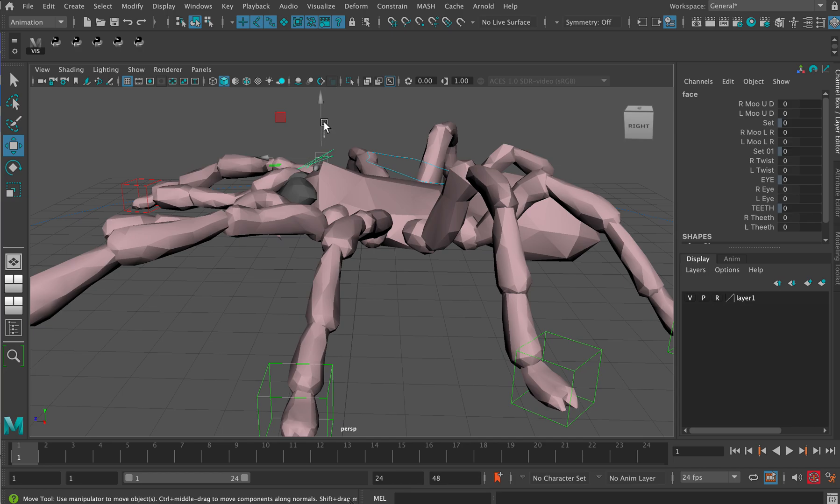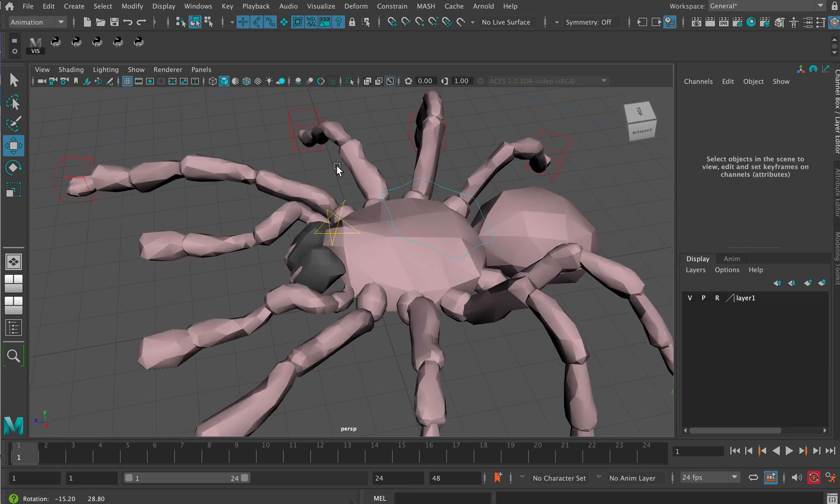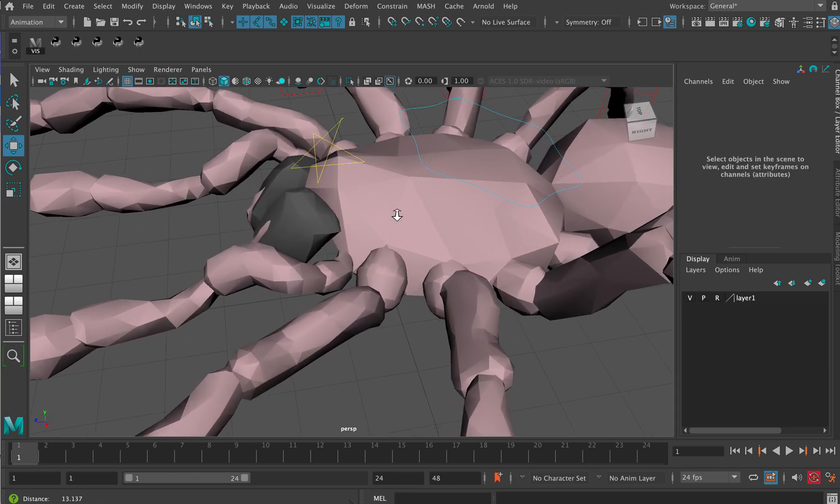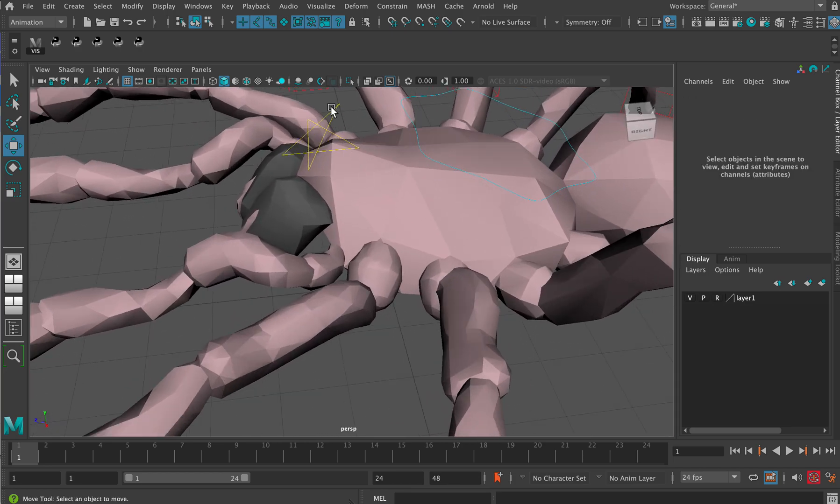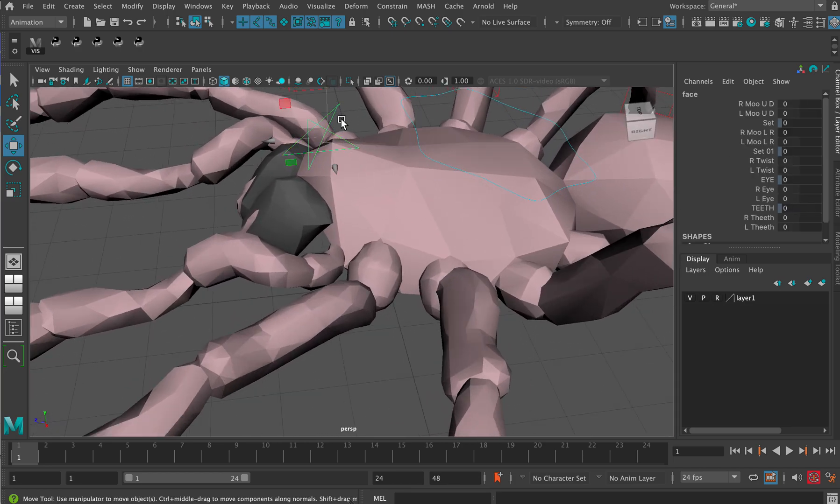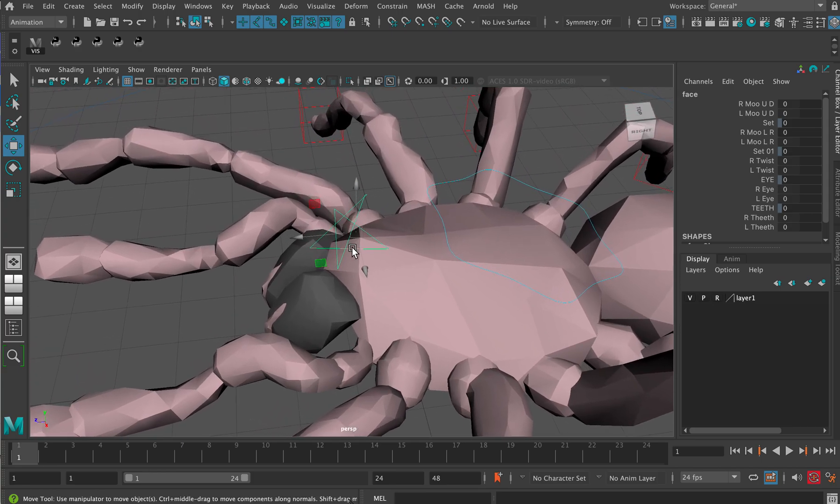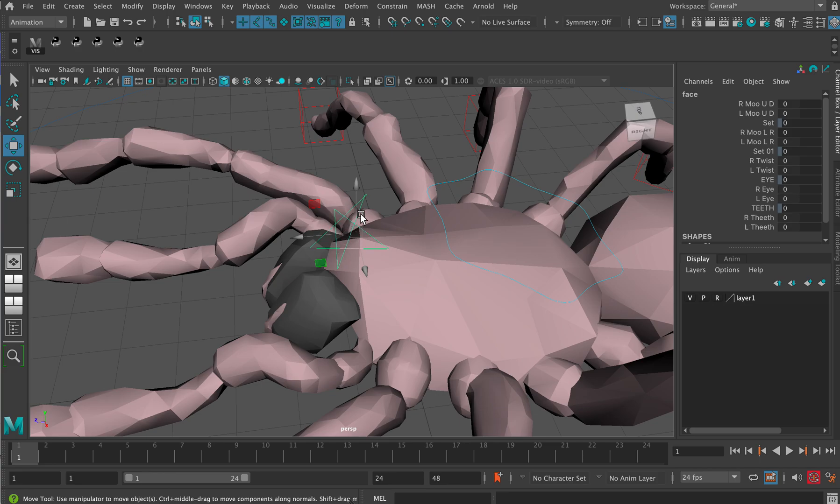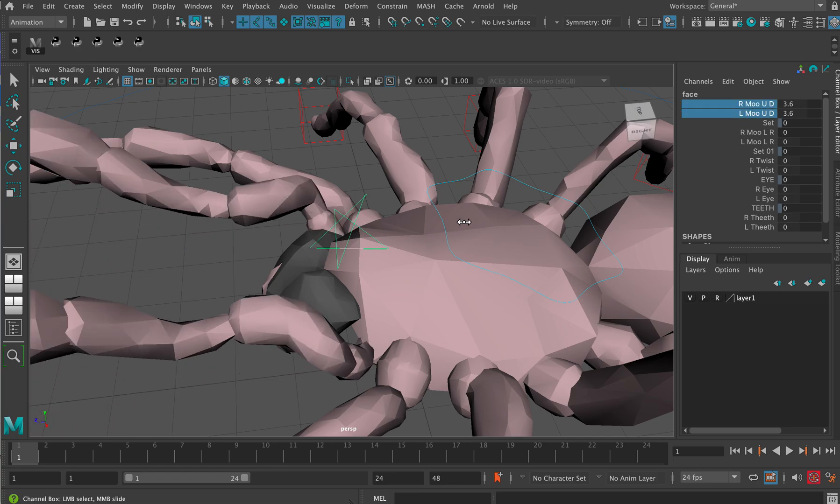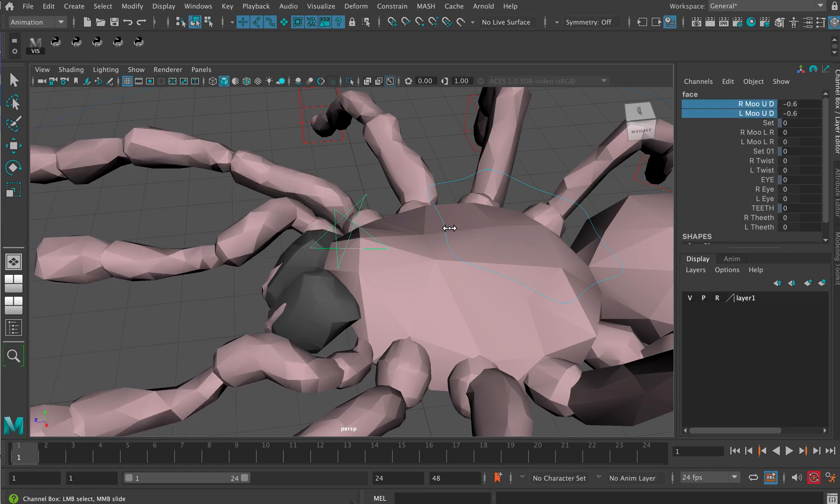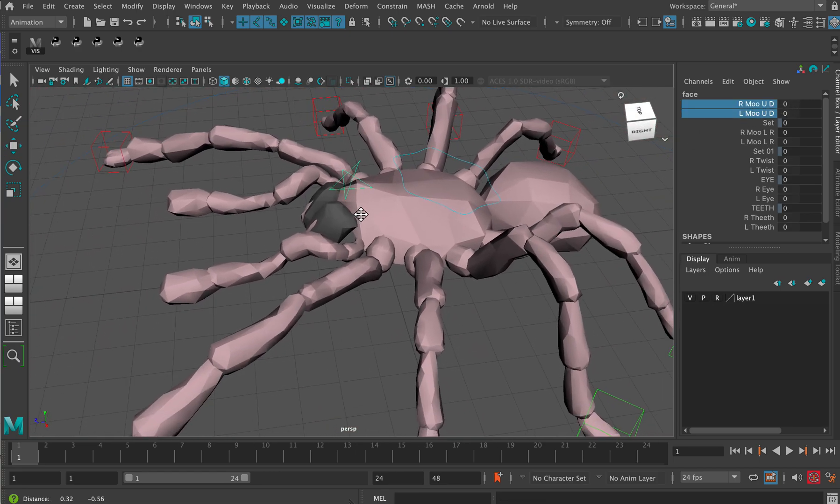You don't actually animate that control. What it does is it leads you to various sliders over there in the channel box. But the problem with it is that these guys here are actually polygons, not nerves curves.